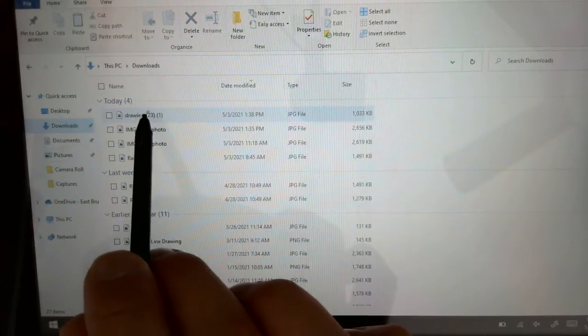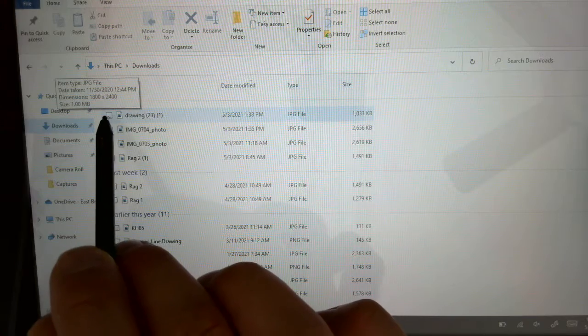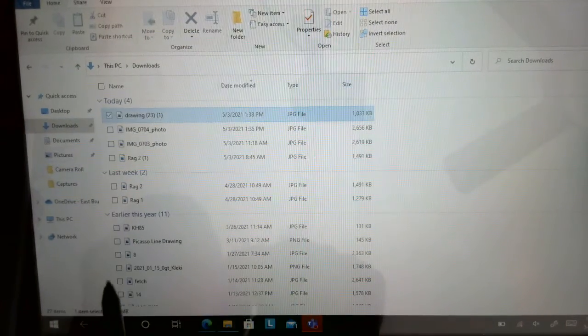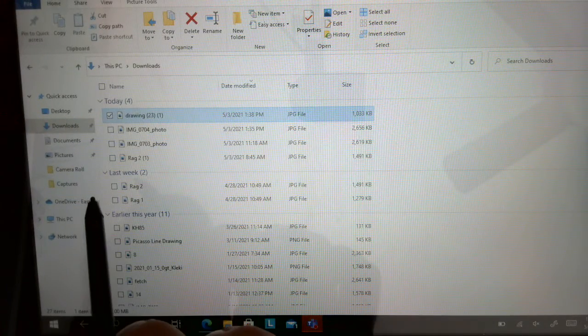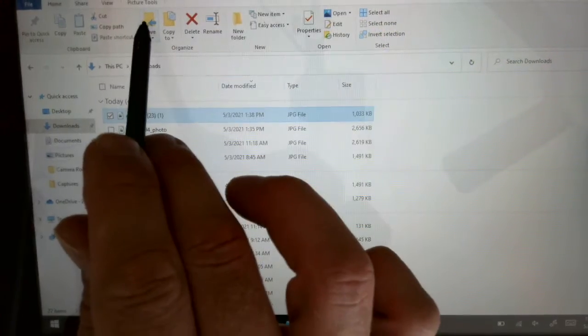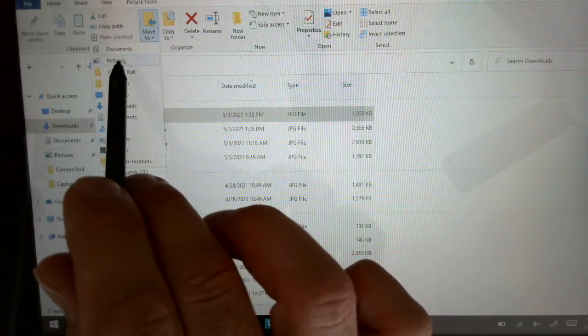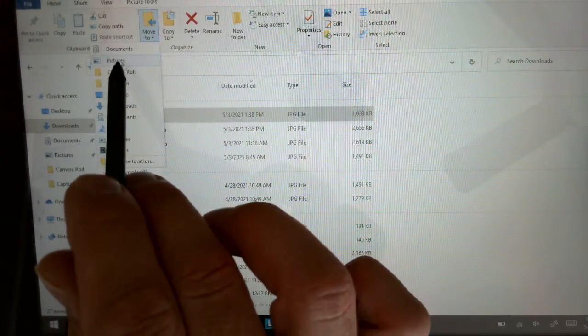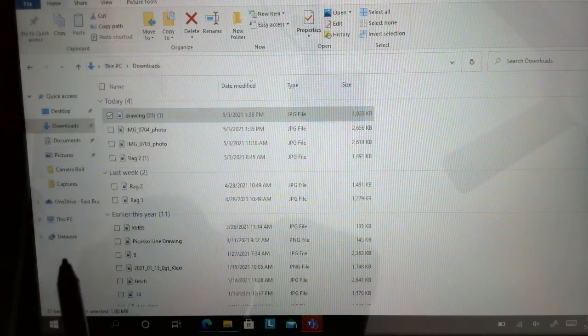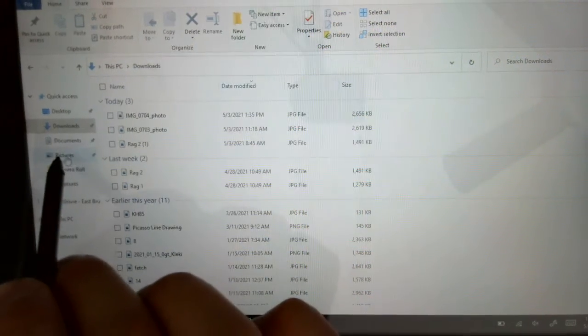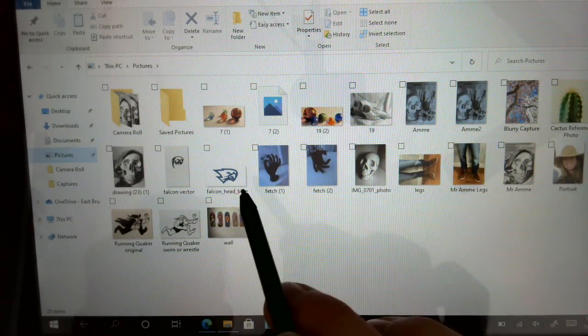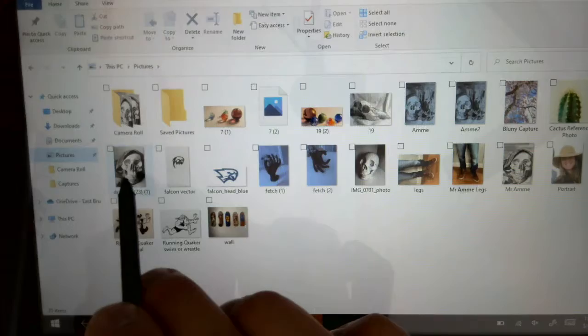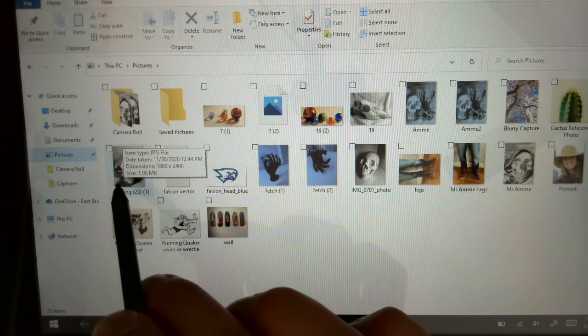Drawing 23, if I click on that, if I put the checkbox in the checkbox, up here I can move it to, and I want to move it to my Pictures folder. So now when I come over here to my Pictures folder, you can see here's Drawing 23 right here.